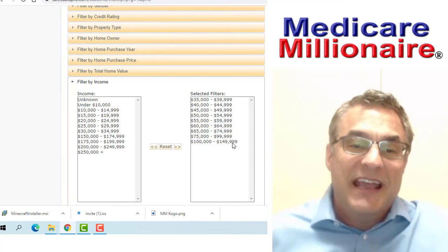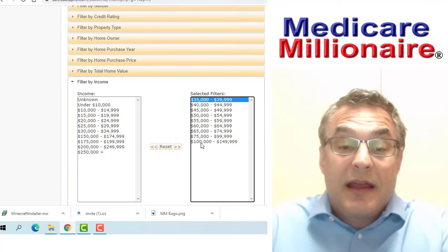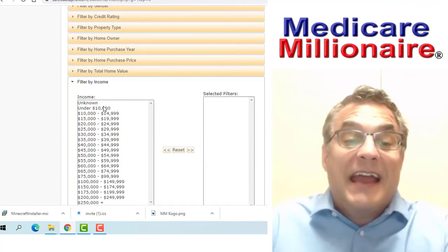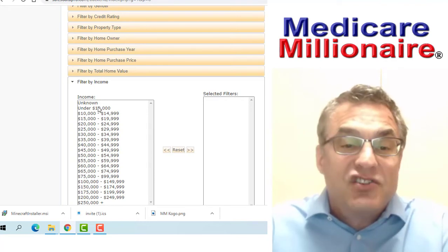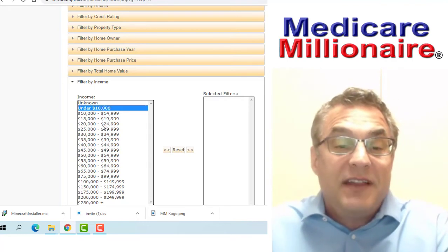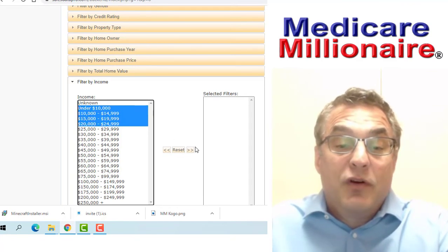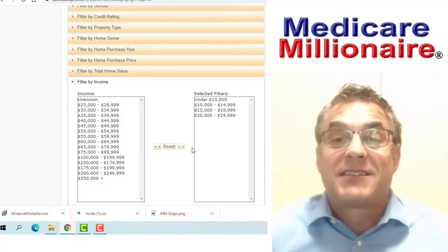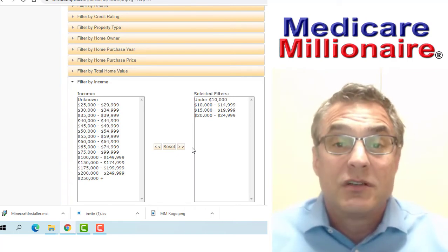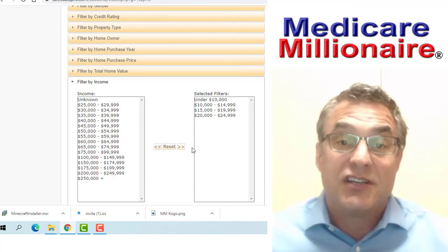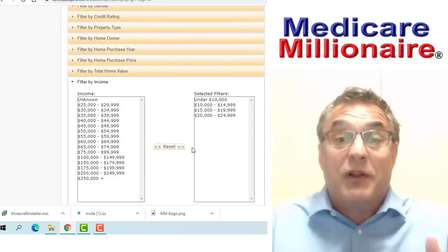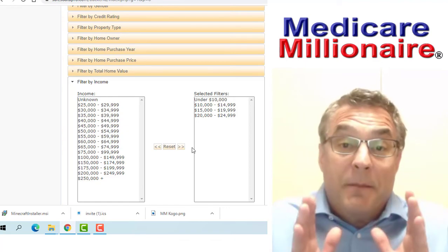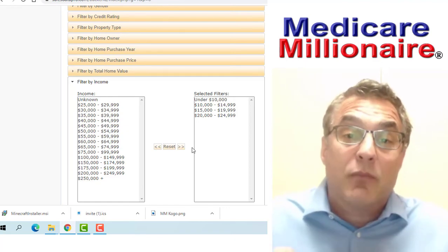If I were to take this data back and have the same mail piece about Medicare in general and go under $10,000 to let's say $25,000 and order that list, I'm going to by default get Medicare Advantage people.